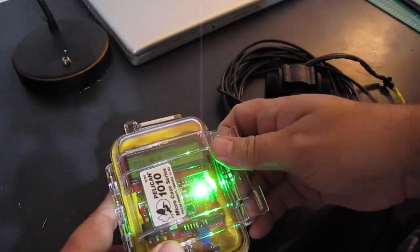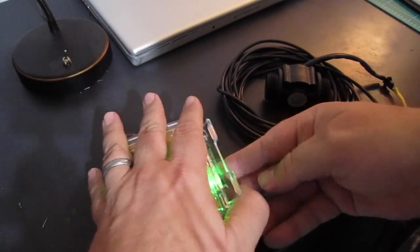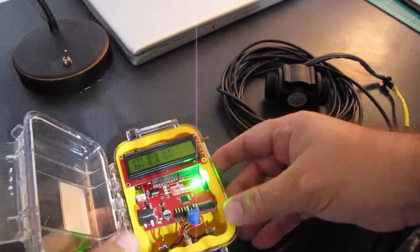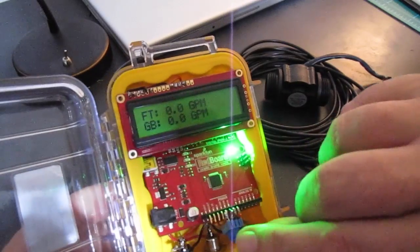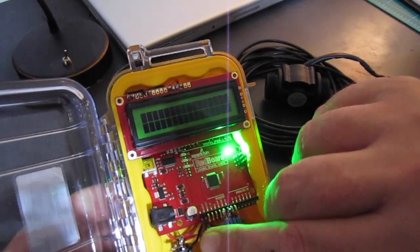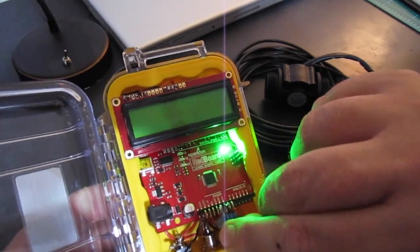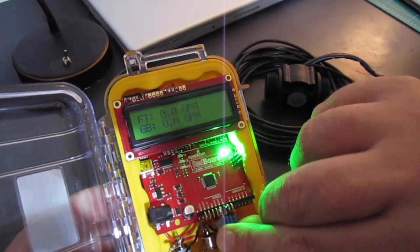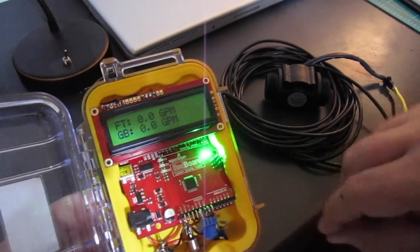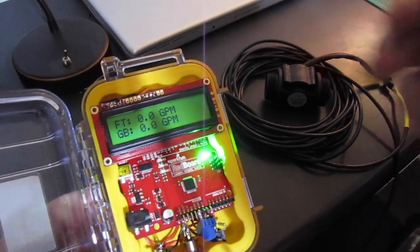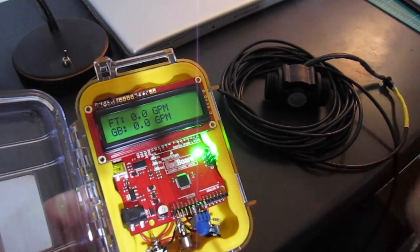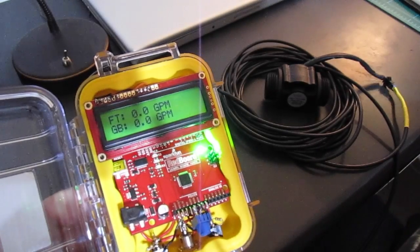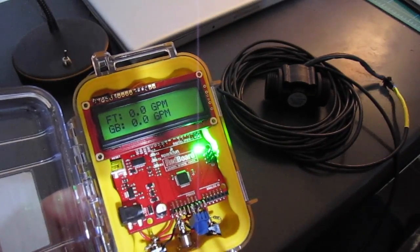So I can show you that. By adjusting the pot you can adjust the screen contrast so you can get the best contrast. Those LCDs are temperature sensitive so you always have to have something to adjust them.